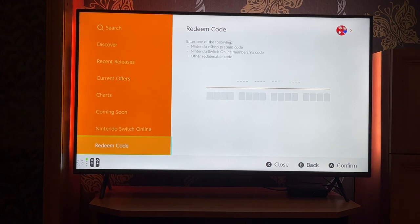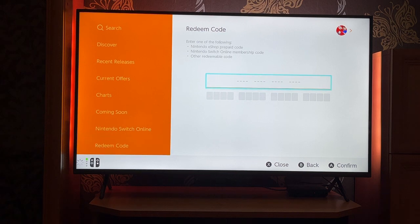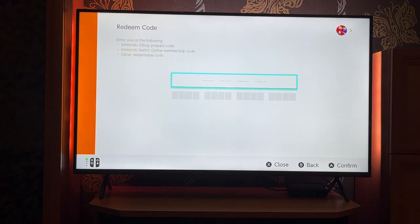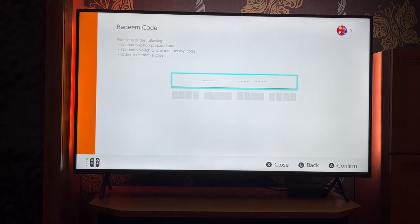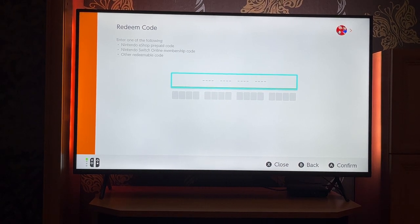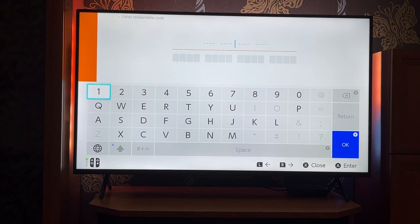Once the Redeem Code option has been selected, it will be highlighted like so. From here you can enter an eShop prepaid code, a Nintendo Switch Online membership code, or another redeemable code. Click the A button to type out the code.